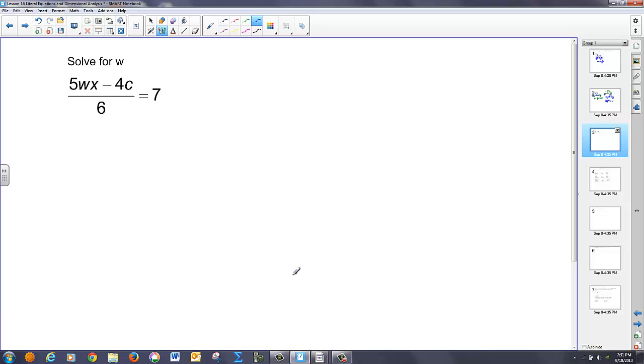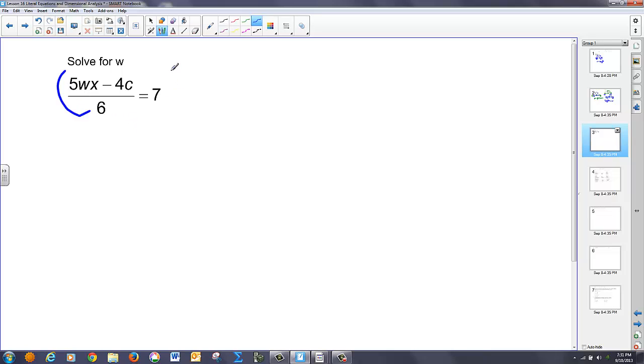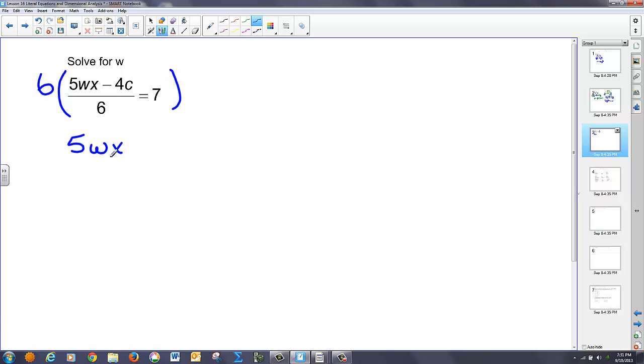All right, now this last one's a little bit more difficult. Here's my multiplication. Here's an addition. I want to get w by itself, but I've got this big division of 6 right here. And probably the easiest thing to do on both sides is clear a fraction. So if I multiply both sides by 6, notice what happens. This 6 and this 6 on the bottom reduce, leaving me with 5wx minus 4c. 6 times 7 is just 42.